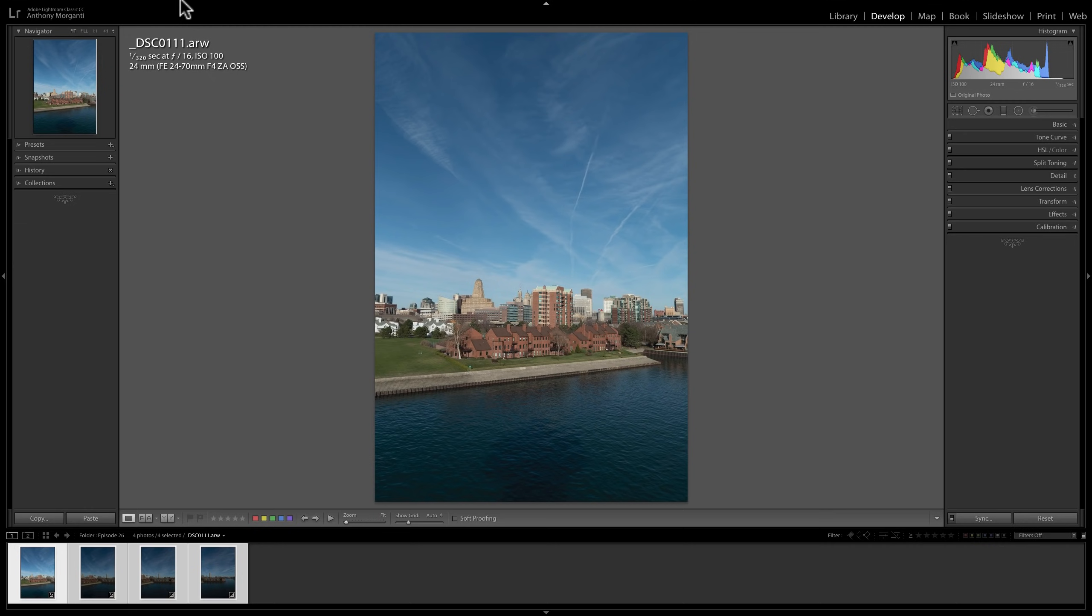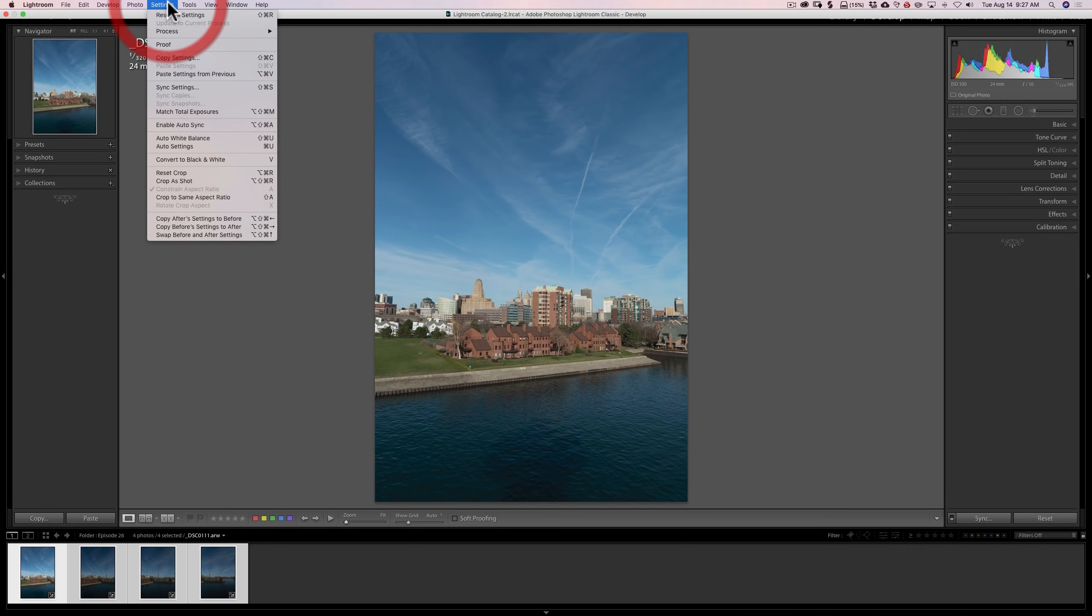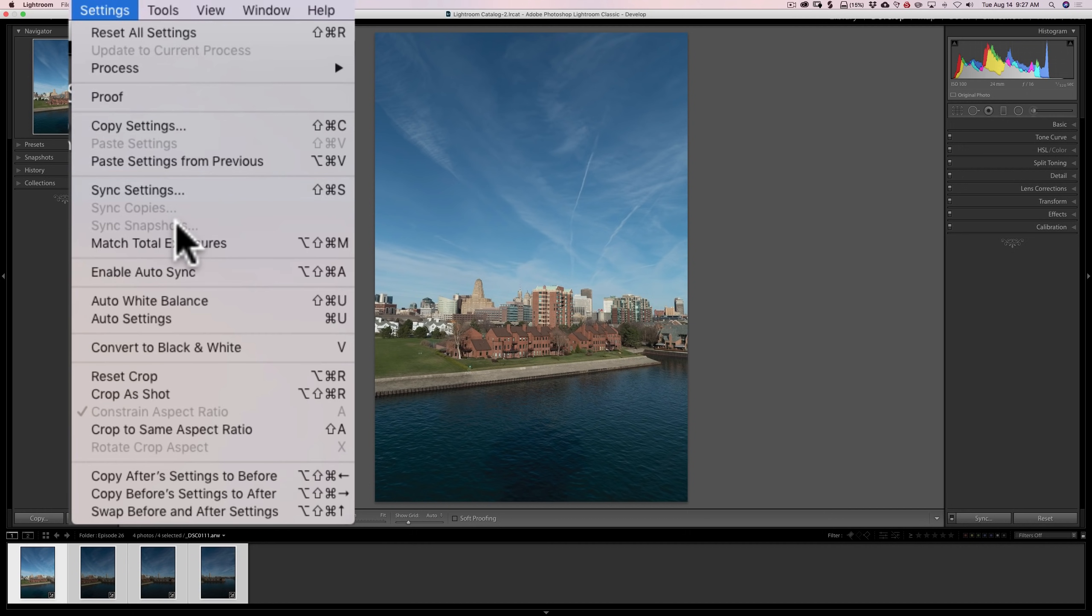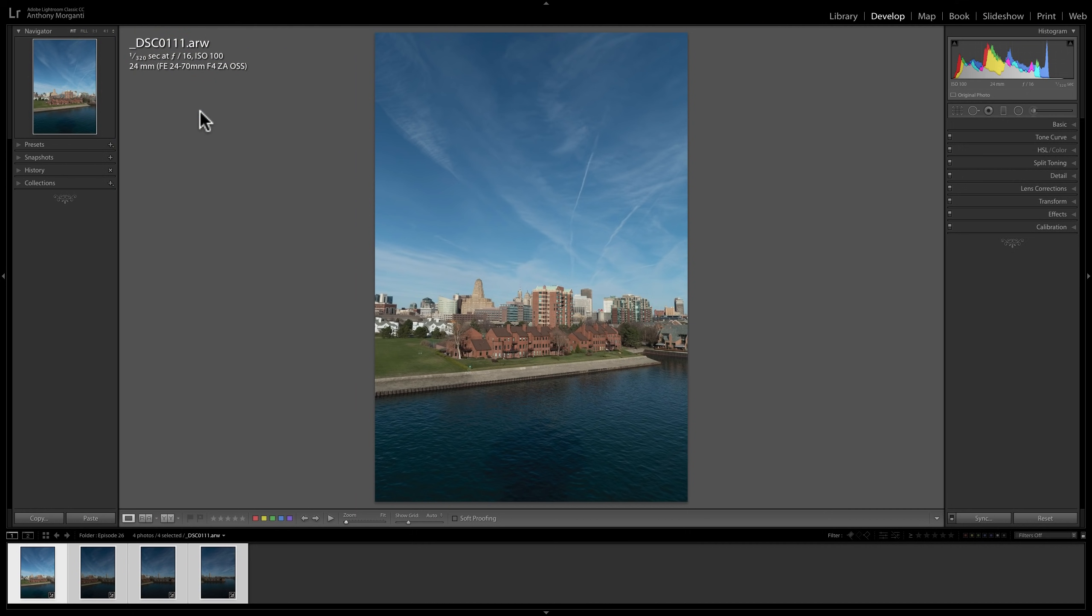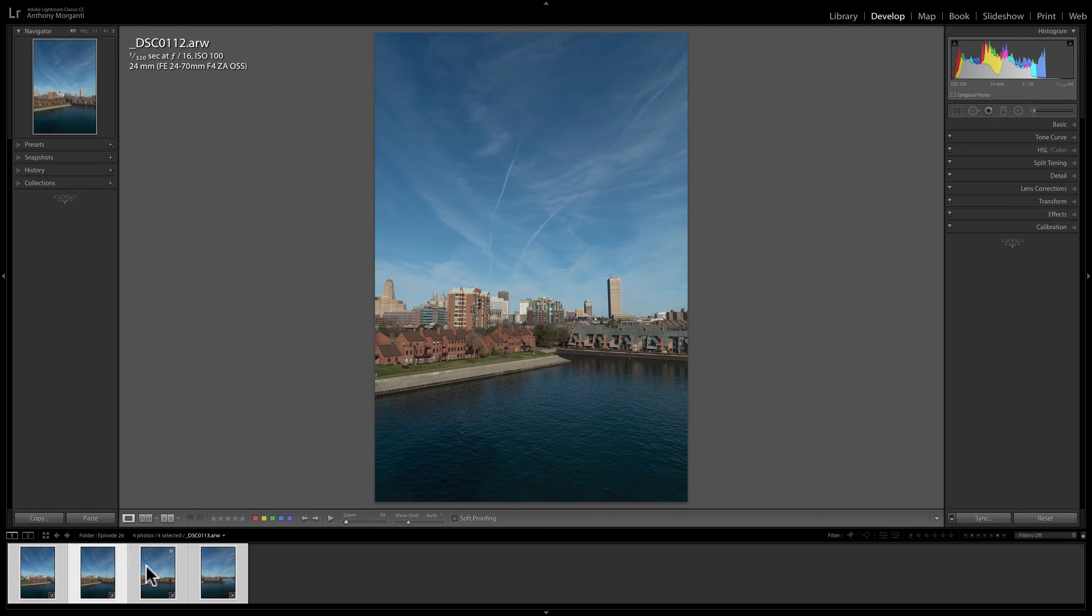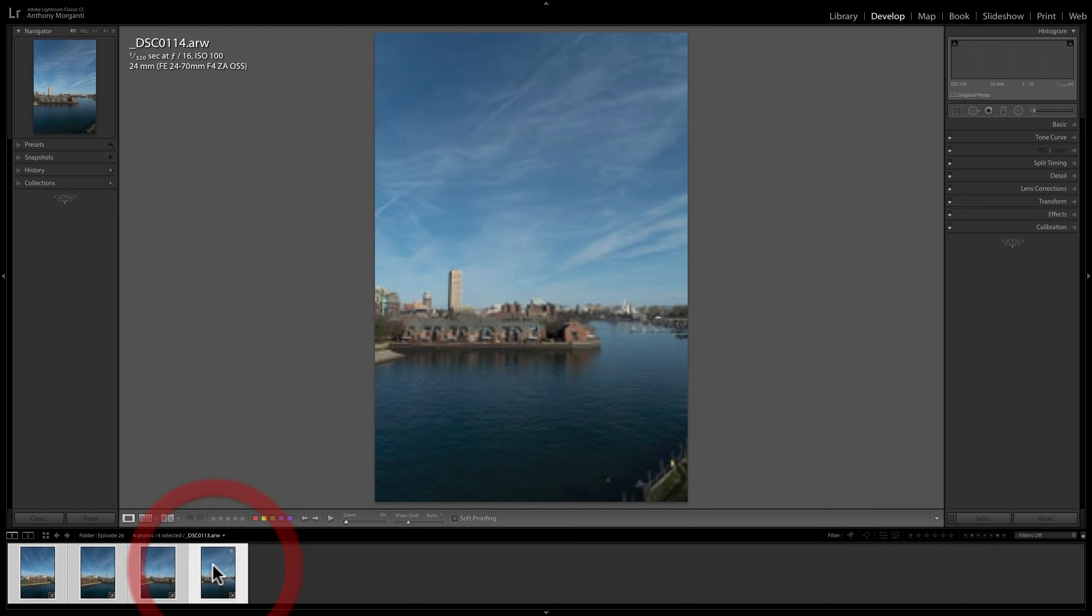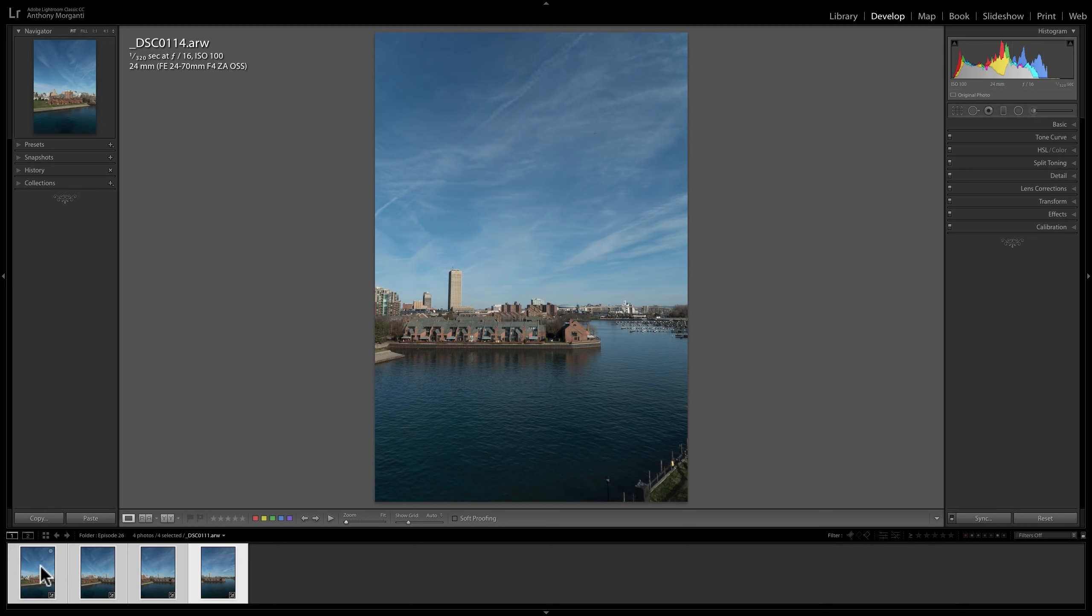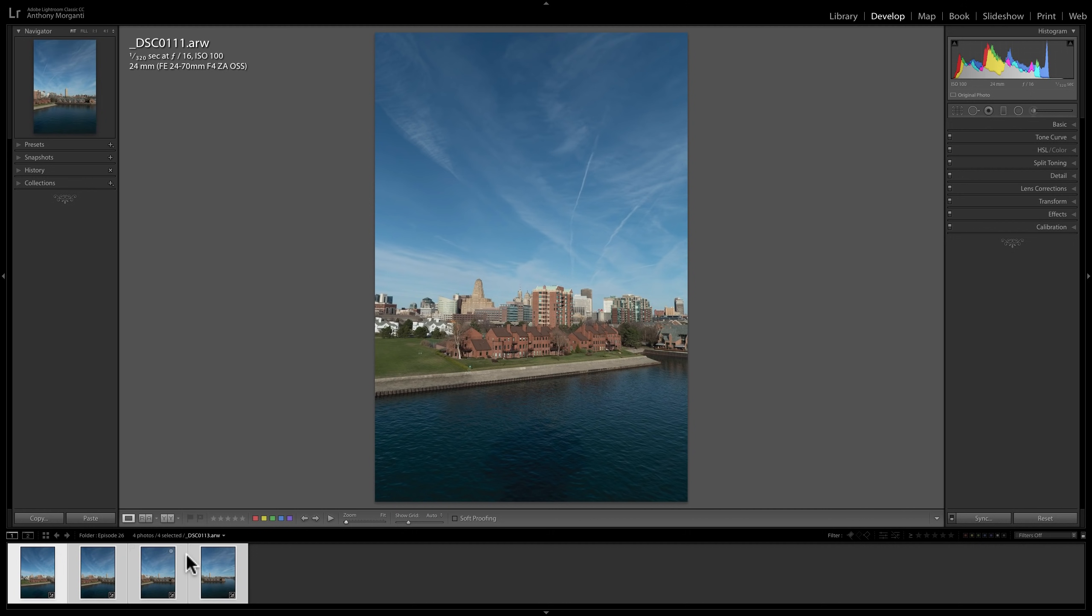Now once we do that, we're going to go up to the top Settings menu and go down to Match Total Exposures. Just click on that, and you'll see that Lightroom now has matched the total exposure so they're all exposed similarly. Now we still have them all selected down here in the filmstrip. You can see they're all selected. Now we're ready to merge to panorama.